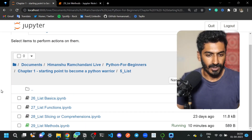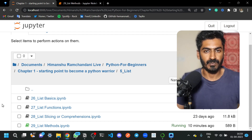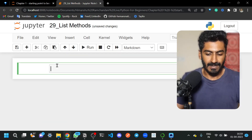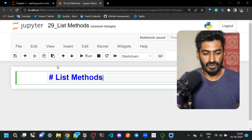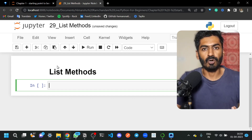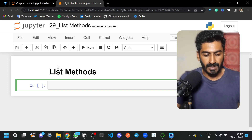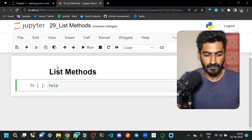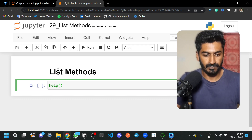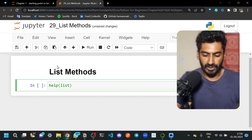Our next topic is list methods. We already completed the previous topics, and the last part of list is methods. List methods are nothing but functions. Any function that is inside a class is known as a method, or the properties or attributes of that class. To find out what methods are available in the list class, you can use the help function, which returns the documentation string written inside any function or class.